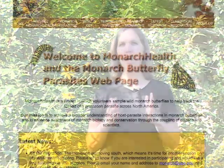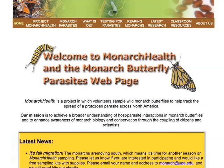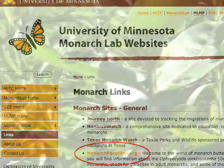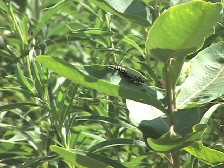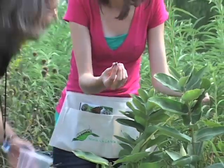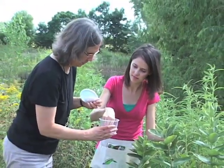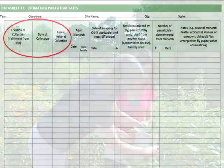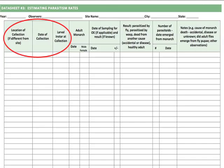If you'd like to study OE, you'll need to contact Project Monarch Health at the University of Georgia and get a sampling kit from them. There's a link to this project on our training homepage. Collect the fourth or fifth instars you find while you're measuring monarch density. You can collect earlier instars as well, just be sure to note that on the site description form. Record the date and location of collection and the monarch stage on data sheet three, estimating parasitism rates.